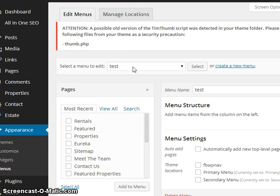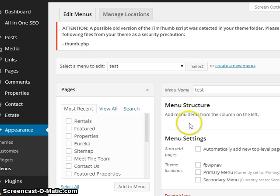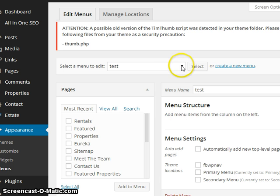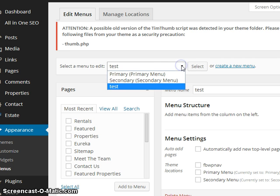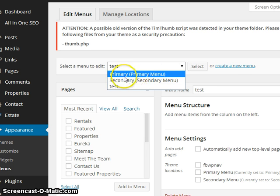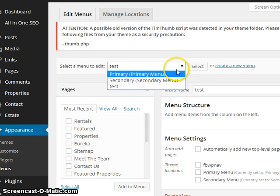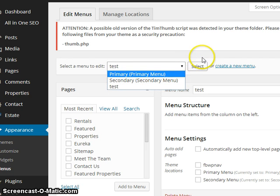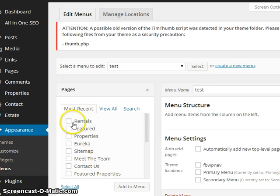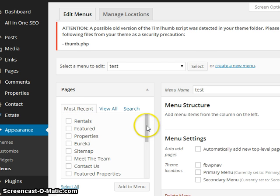Now we can start creating a menu right here, or we'll have to assign it. Once you create more than one menu, you'll have primaries—like this one has Primary, Secondary, and Test. You can choose different ones and which ones to modify; you just have to select and it'll bring that one up. But in this case, we're just going to add some pages.